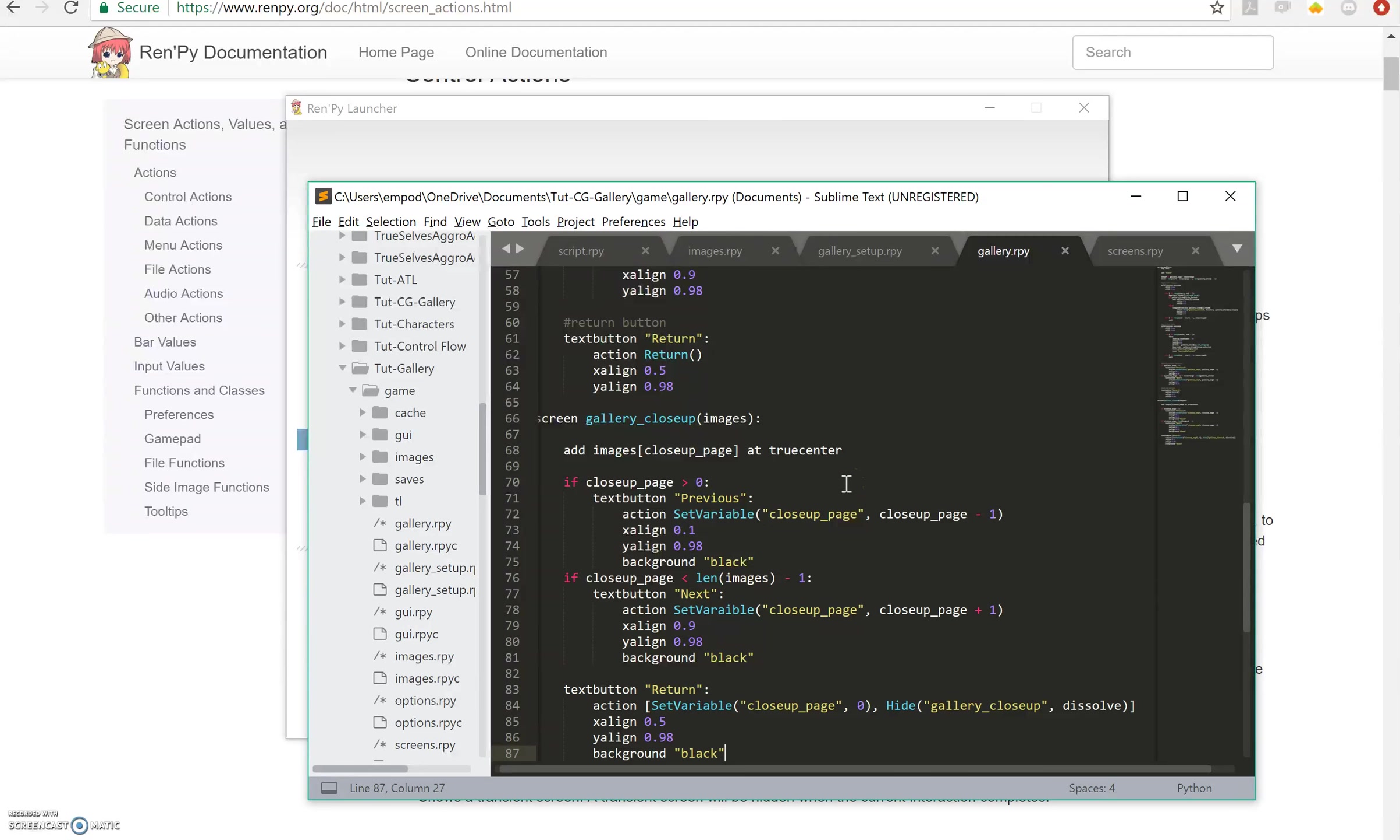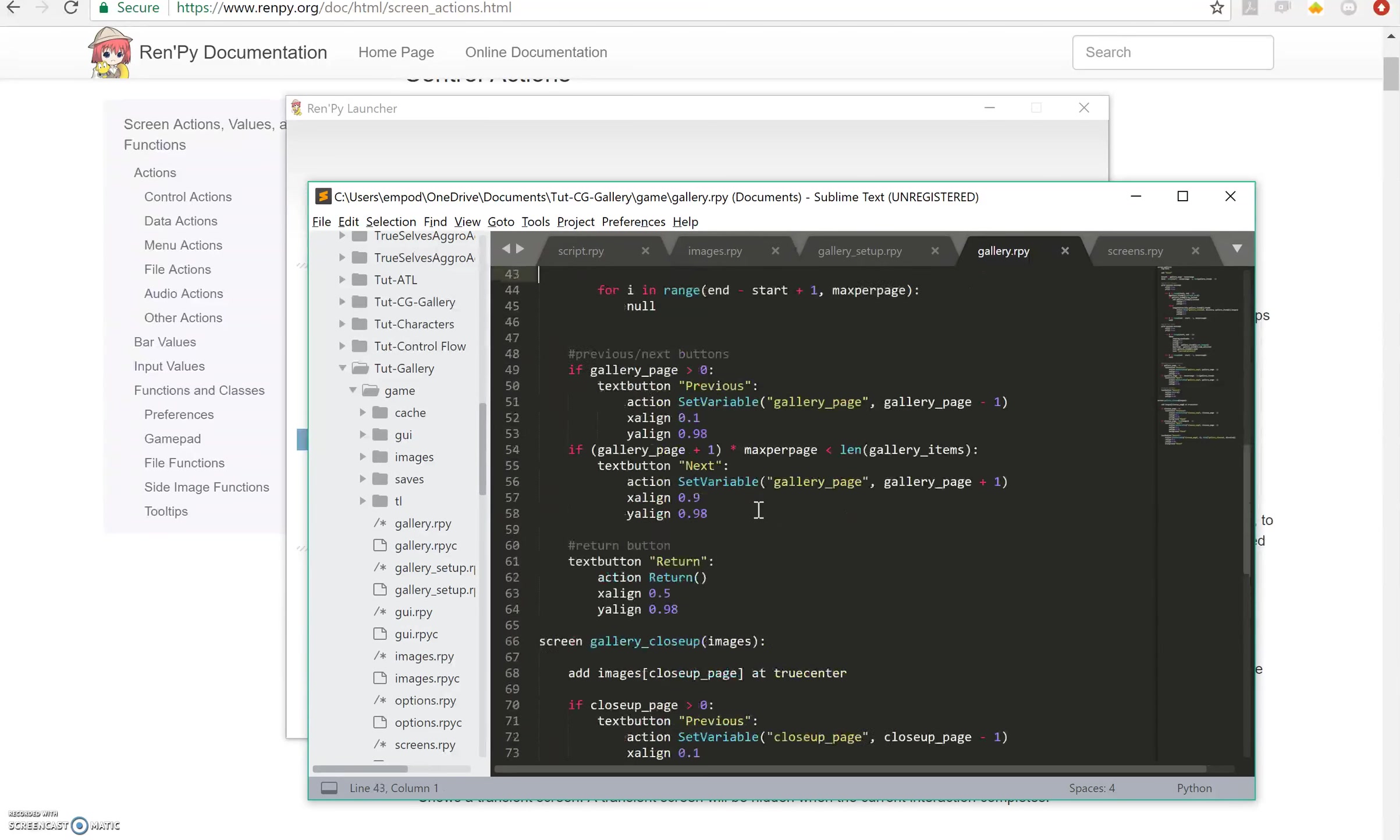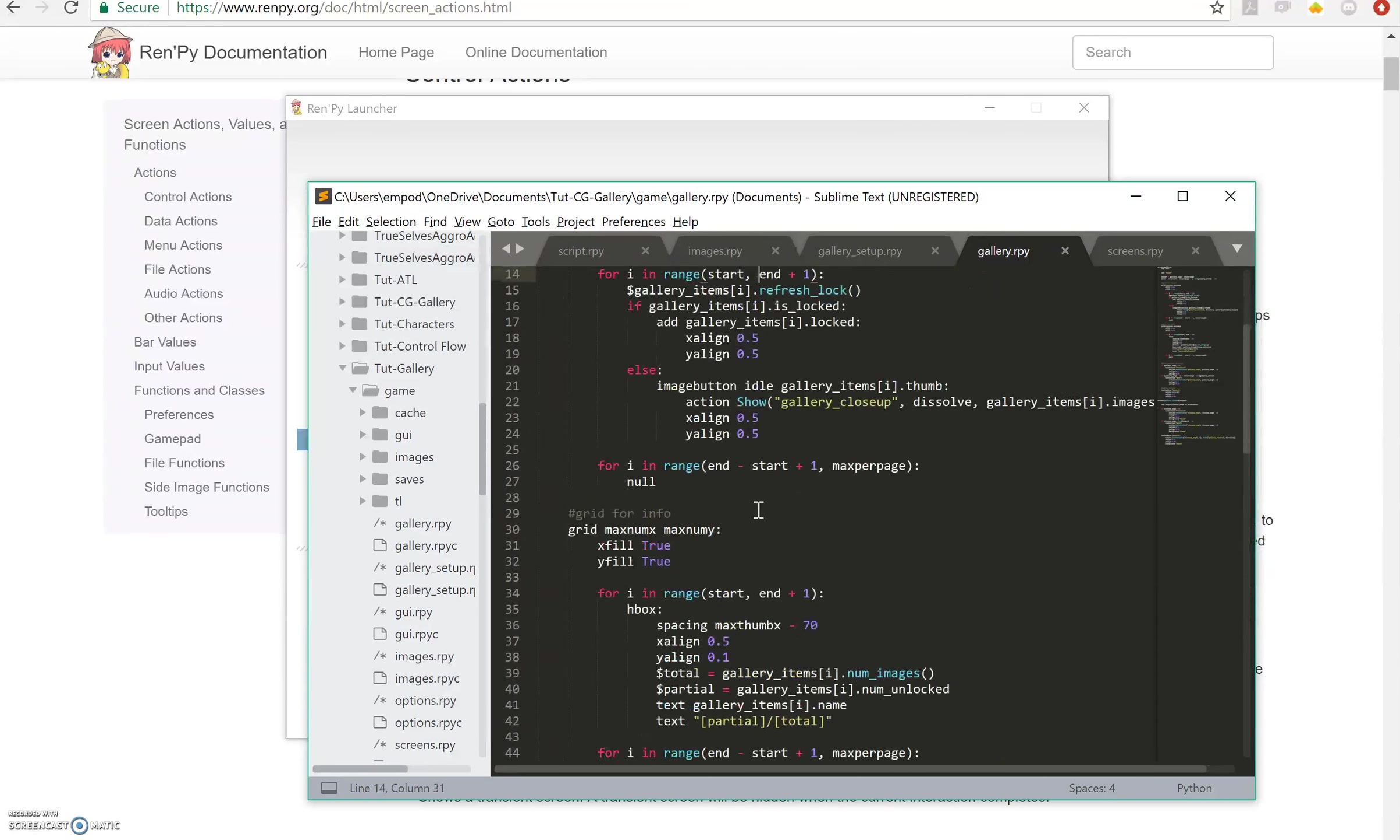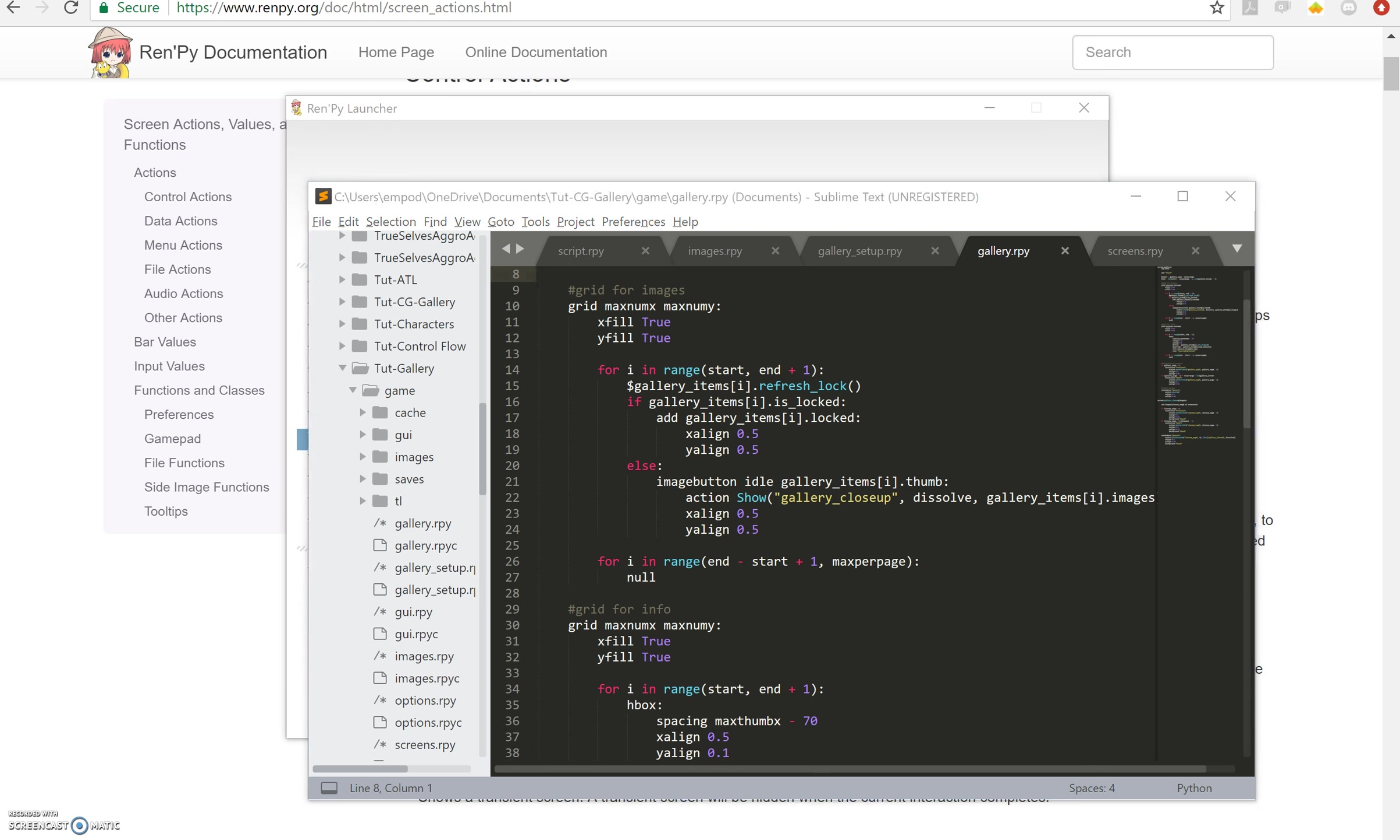And that should call it with the images that we want. And as long as everything is good, we should try it out and see what happens.